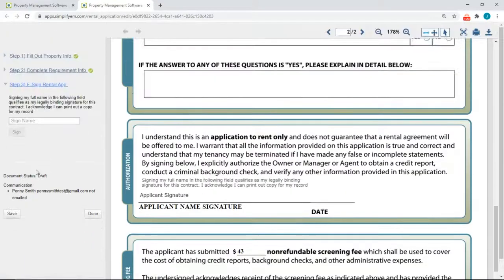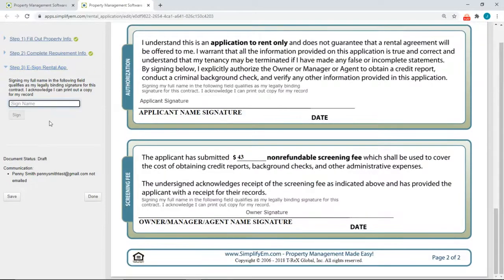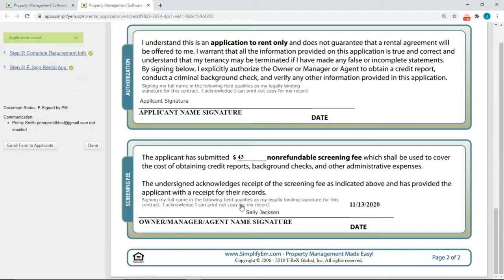Step three is to sign the rental application, so you'll sign your name here, then click on the Sign button. Now we can see it on the right-hand side with the date.